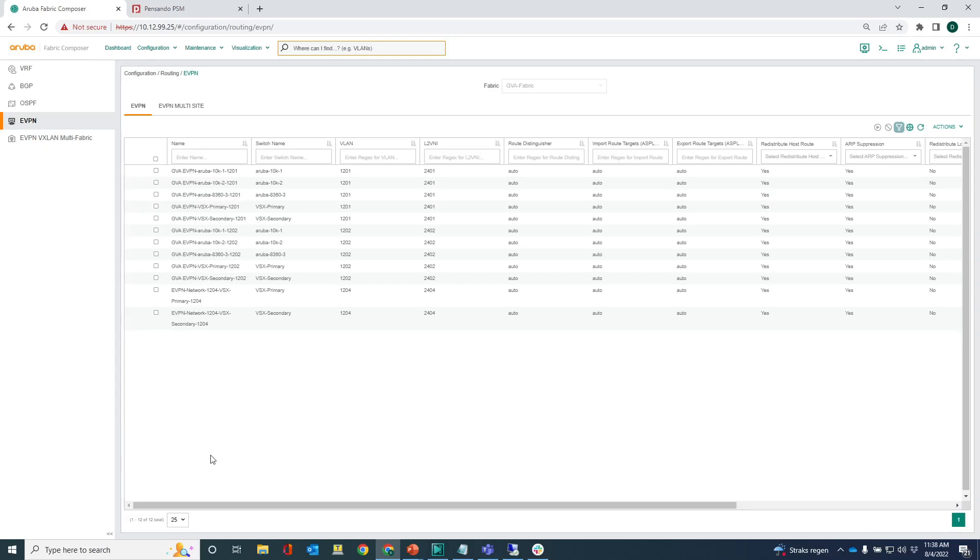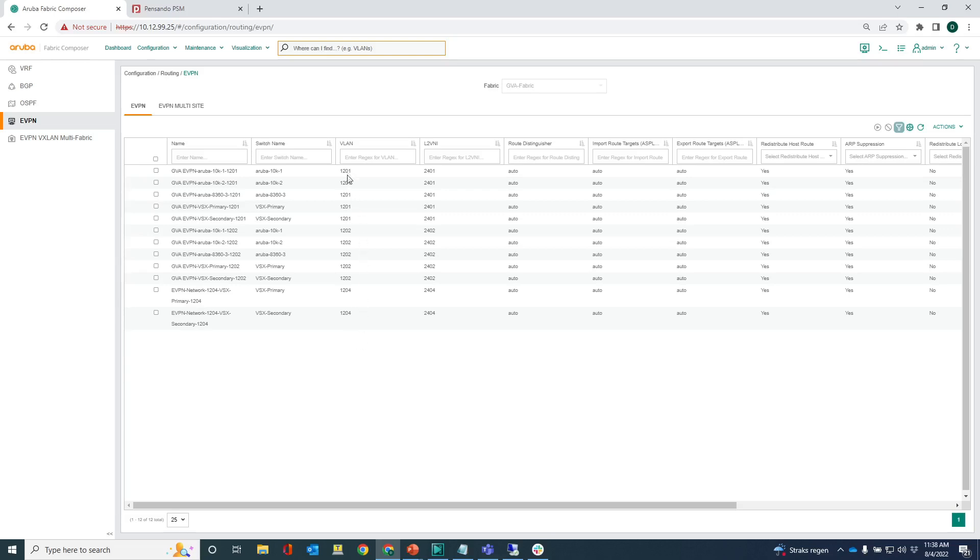On this demo I want to create an EVPN between VNI 1204 and VNI 1203, and for VNI 1203, so the 1203 network on the 10k, I have not created an EVPN at this stage. Only for 1201 and 1202. You can see that here in the list there is no EVPN for VLAN 1203. That means that I need to create that EVPN instance as well.